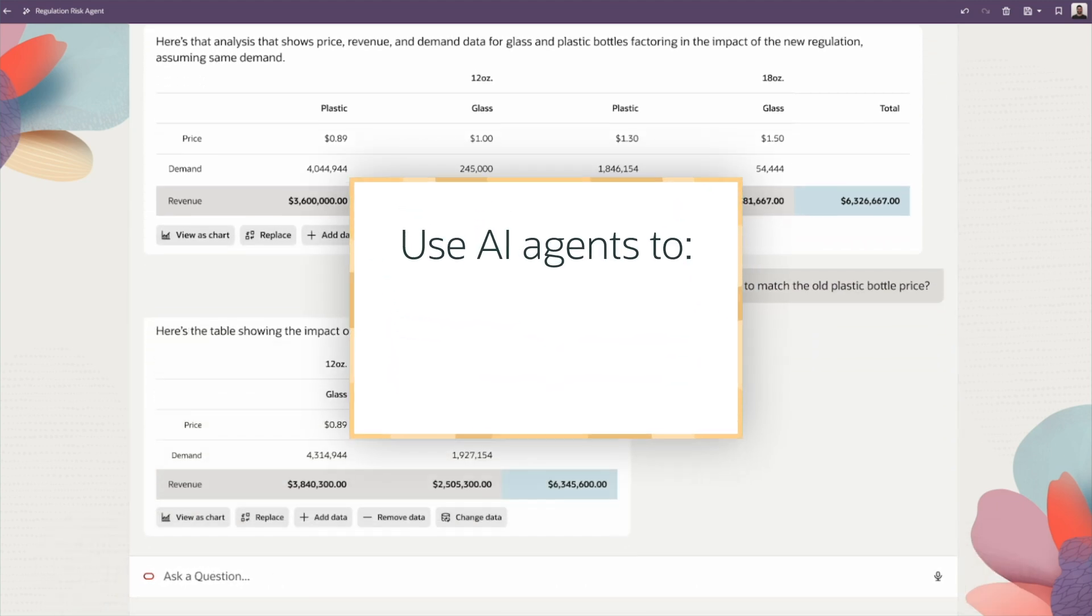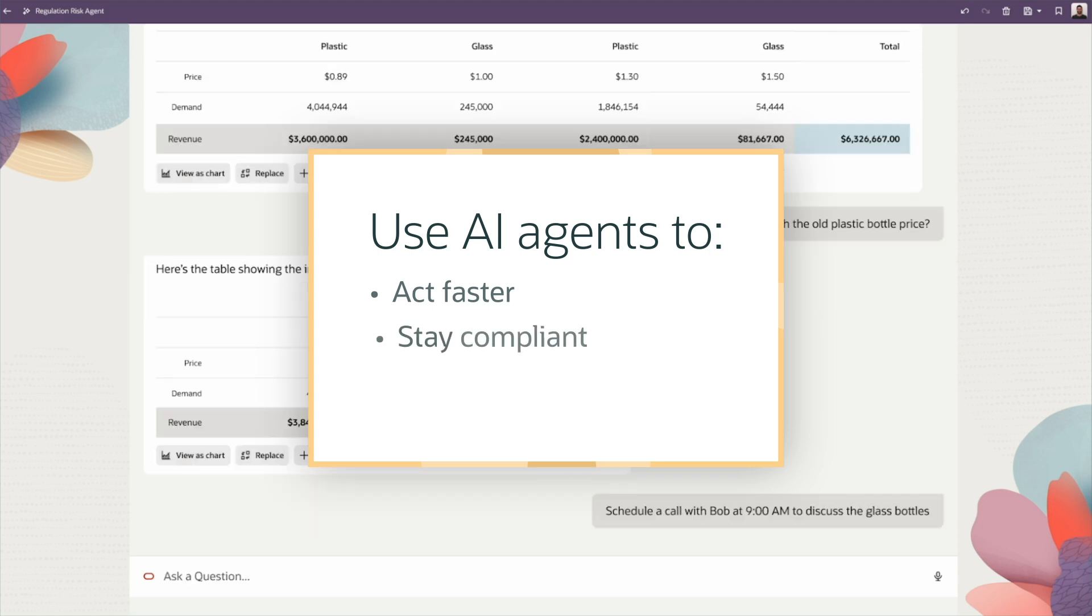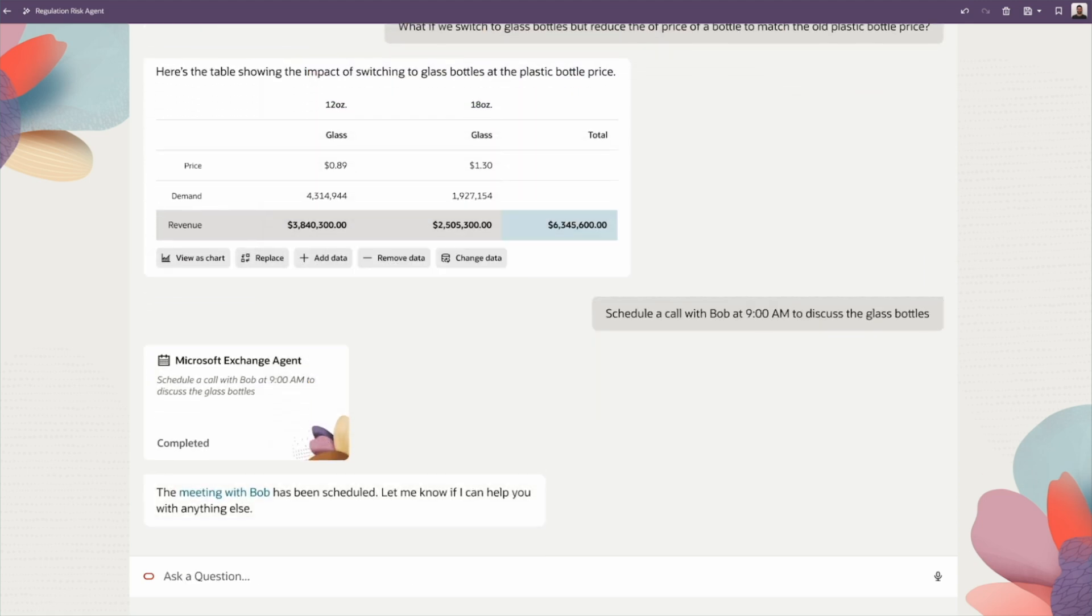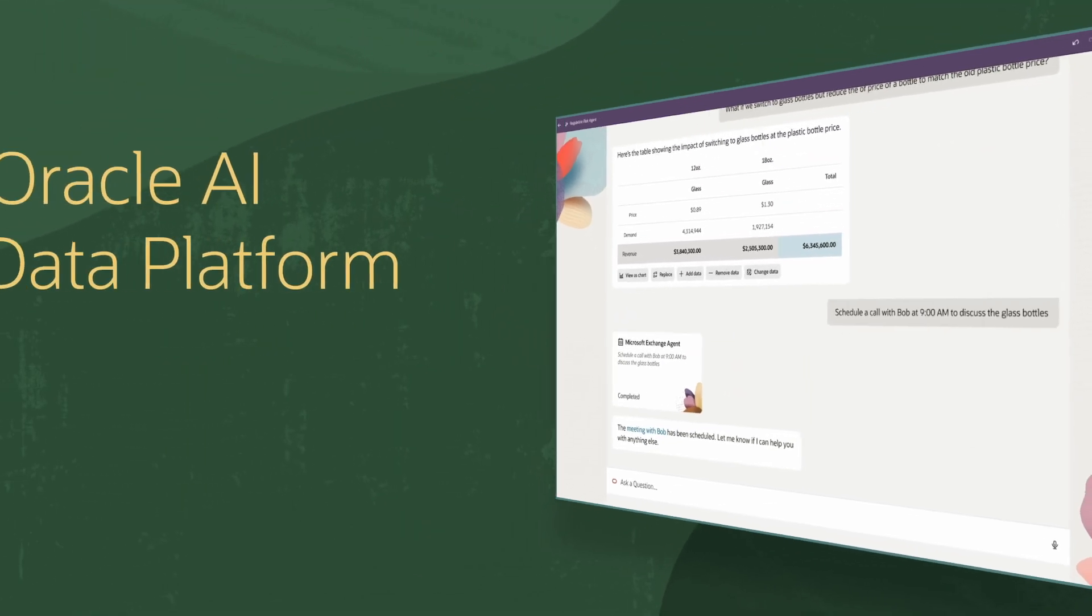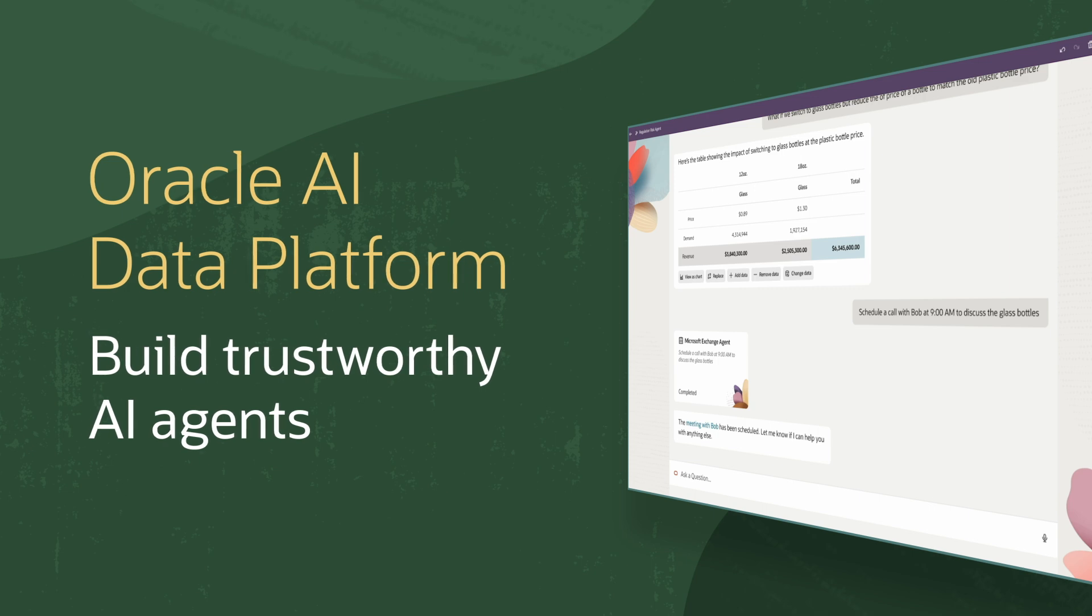With AI agents, organizations can act faster, stay compliant, and uncover opportunities. And with Oracle AI Data Platform, enterprises gain a foundation for building trustworthy AI agents that keep them agile, competitive, and resilient.